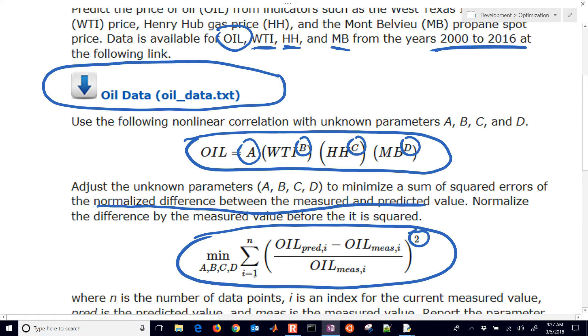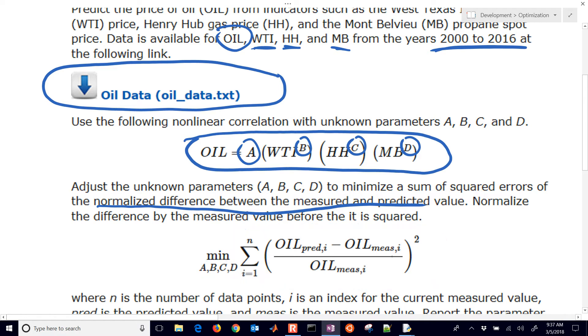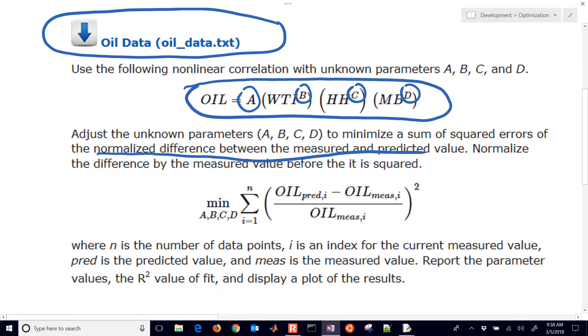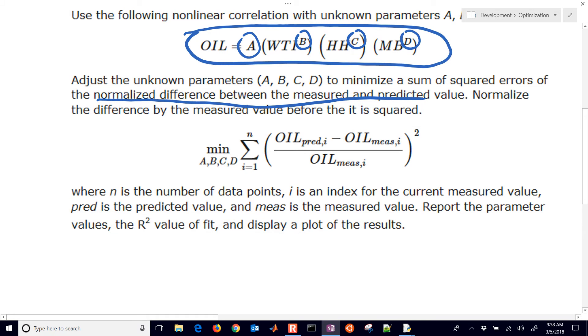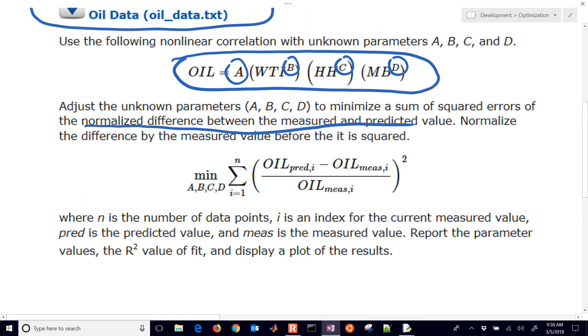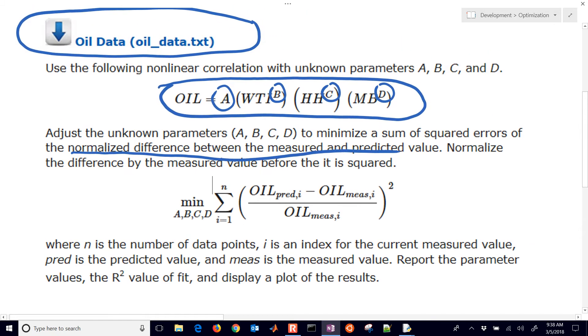We're going to sum up all of these values from i to n, where n is the number of data points that we have, and we're going to minimize A, B, C, and D. We're going to minimize this objective function by changing A, B, C, and D. There is our problem that we've set up.